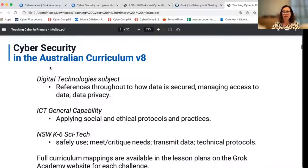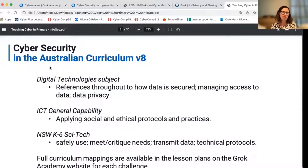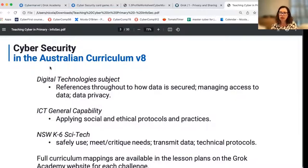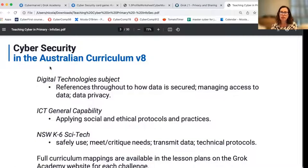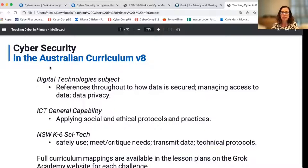In terms of where cybersecurity sits in the curriculum, as at the date of this recording, version eight of the Australian curriculum is the current one — this is 2021 — and a new version is coming out next year. In the current Australian curriculum for primary school students, you'll find it in a couple of places. Firstly, in the Digital Technologies subject, you will see references to how data is secured, managing access to data, and data privacy. For special cybersecurity topics like encryption, there are also links to data representation and transmission of data through networks. Generally speaking, we're talking about security of data, managing access to it, and privacy.